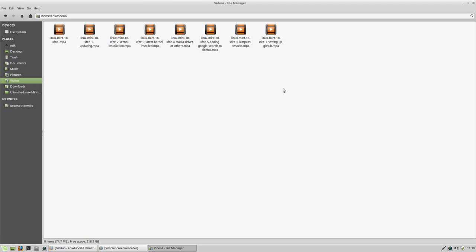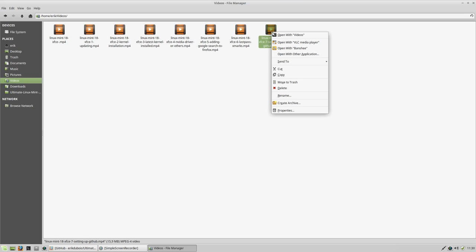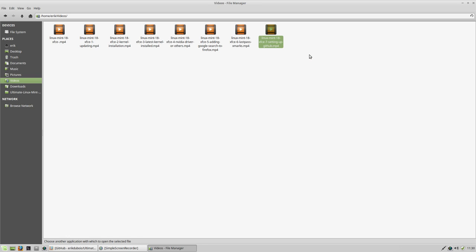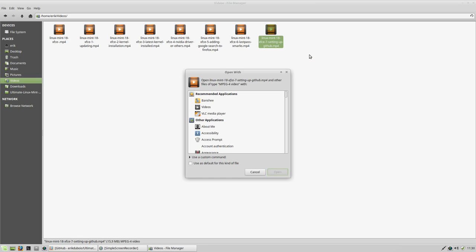I just wanted to see if this movie was okay, and I just wanted to double-click it. Double-clicking will make it open with the wrong application. So what I'll do now is open with other application — right mouse click.